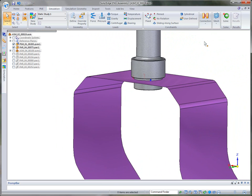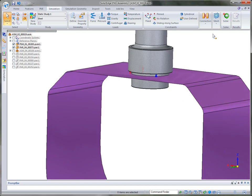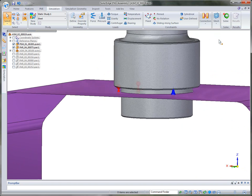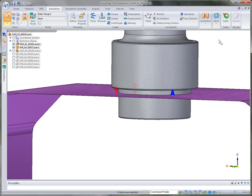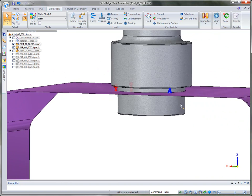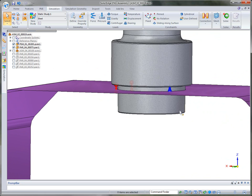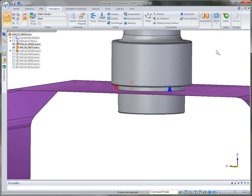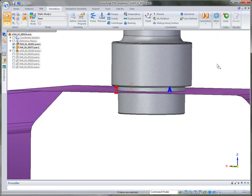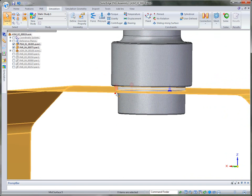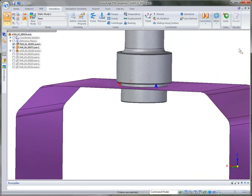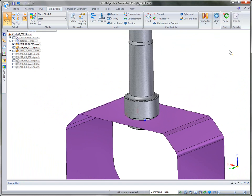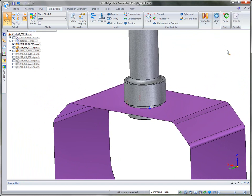Now, one thing that's new in Solid Edge ST4 is the connector symbols. You'll notice that the blue defines the source and it always points the arrow to the target. And then of course, the target points to itself and it's in red. So it depicts and gives you a better depiction of what's actually occurring.